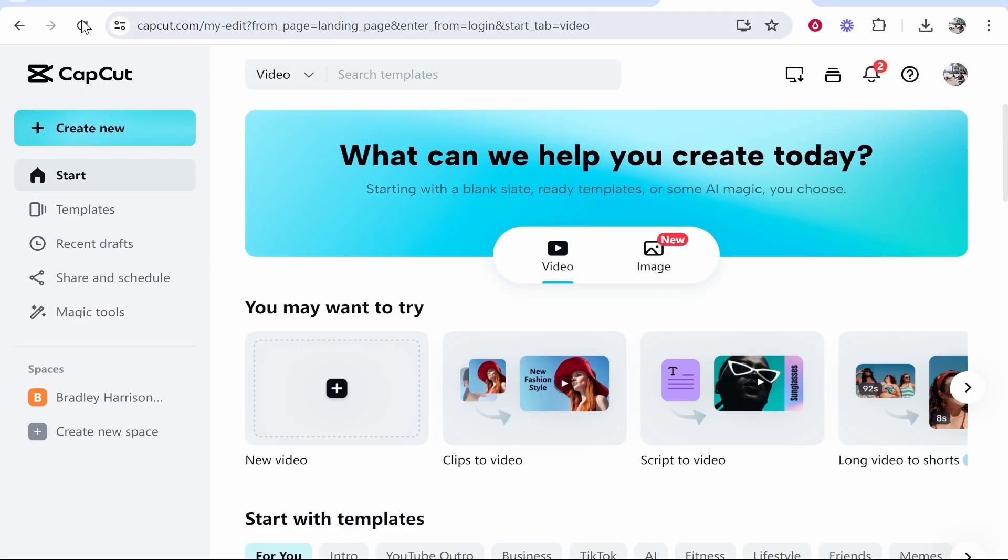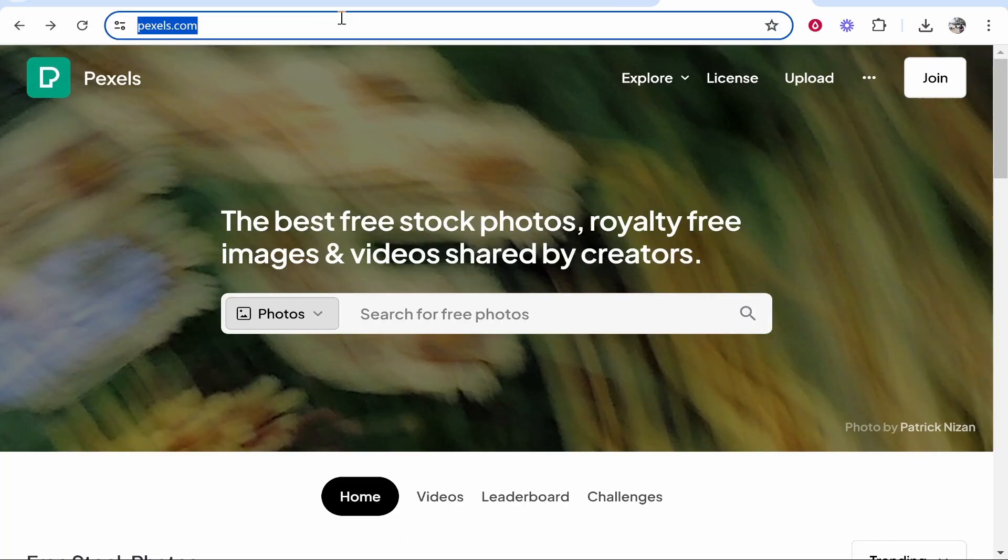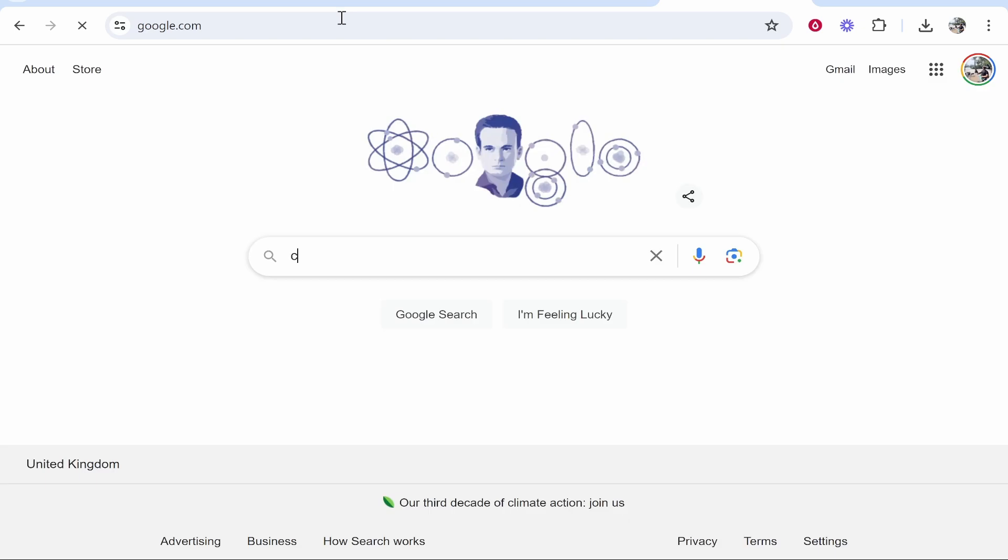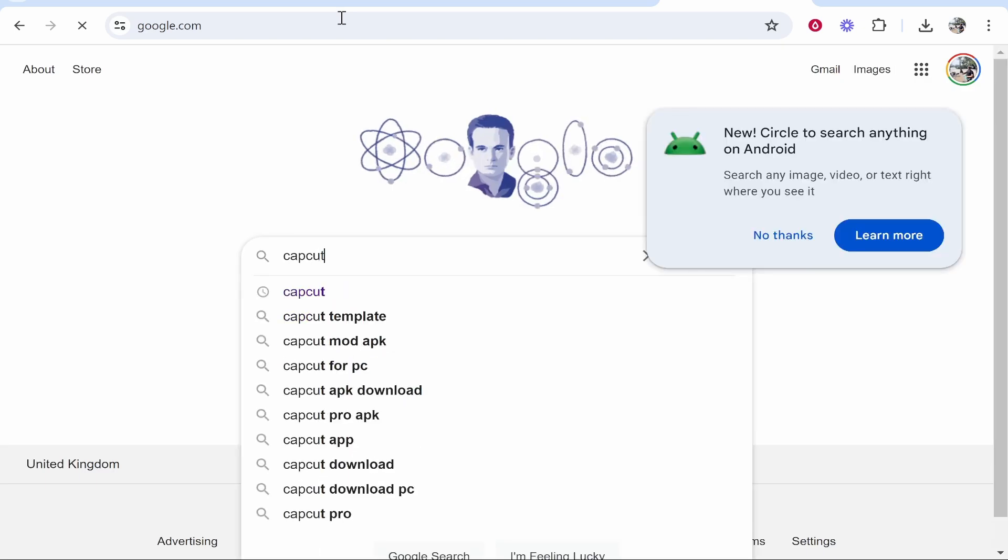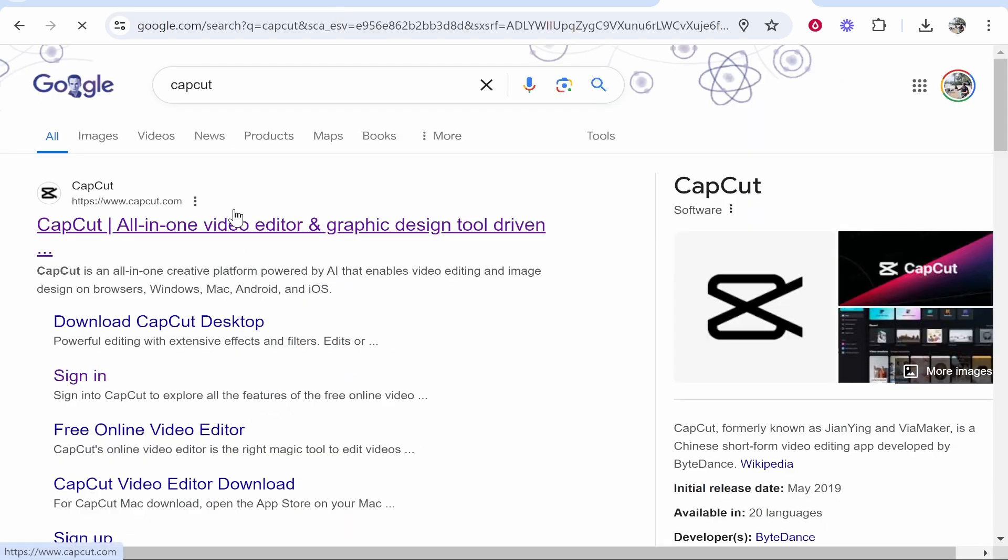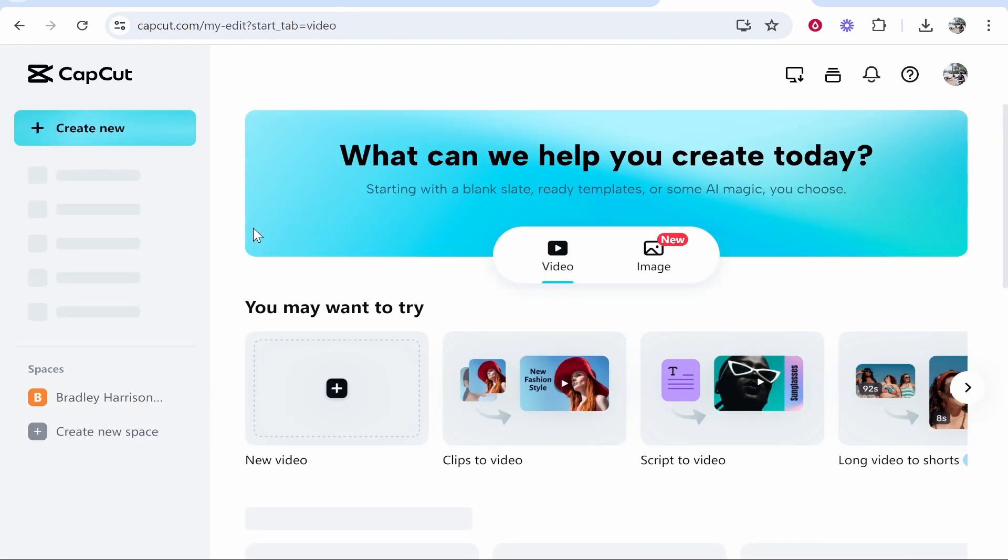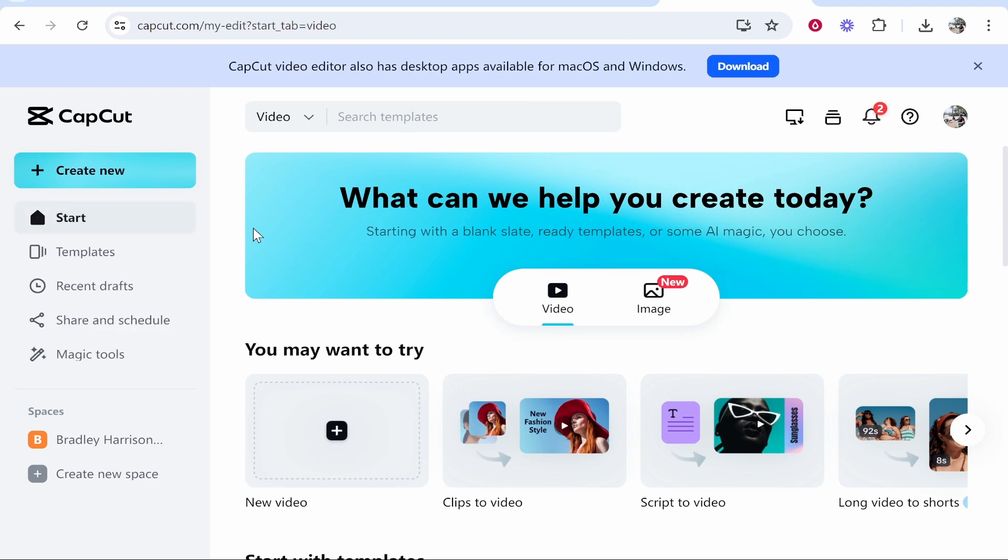What you need to do is go to capcut.com. If you just go to Google and type in CapCut, you will then be able to either download CapCut or you can use their online web app.